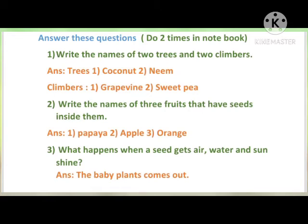Now, children, your homework assignment — answer these questions. You have to write the answers two times in your notebook. First question: write the names of two trees and two climbers. You have to write two names of trees and two names of climbers — koi bhi two names trees ke likhne hain aur two names climbers ke likhne hain.